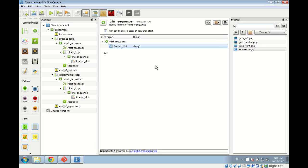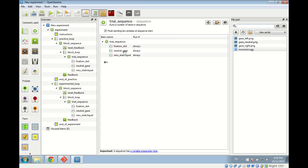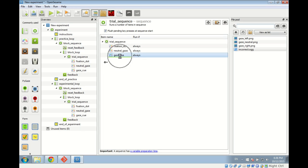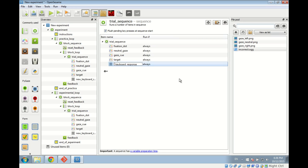After the fixation dot we have the neutral gaze, so we drag a new sketchpad and rename it 'neutral gaze'. After that we add the gaze cue — the part where the smiley looks left or right — and rename it 'gaze cue'. Then the target display, renamed 'target'. After showing the target we collect a keyboard response using the keyboard_response item, which we drag in and rename 'keyboard response'.